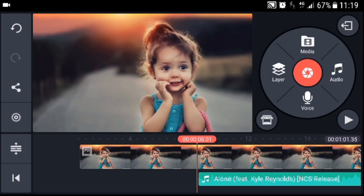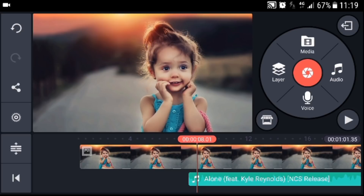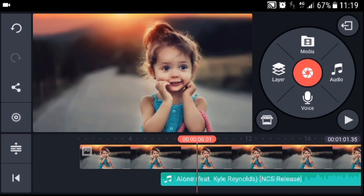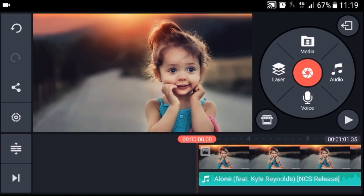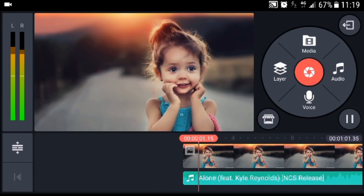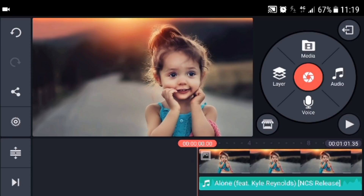Now the next step — we want to put the rest of the song at the front of the timeline. Press and hold a little bit longer, and you can see you can now move this music to wherever you want. For example, we want to move it to the beginning of the video, just like this.